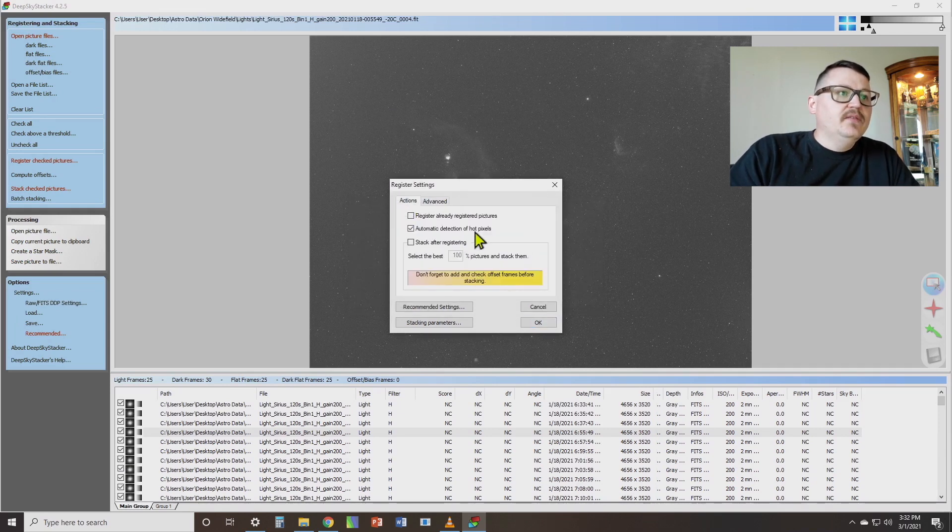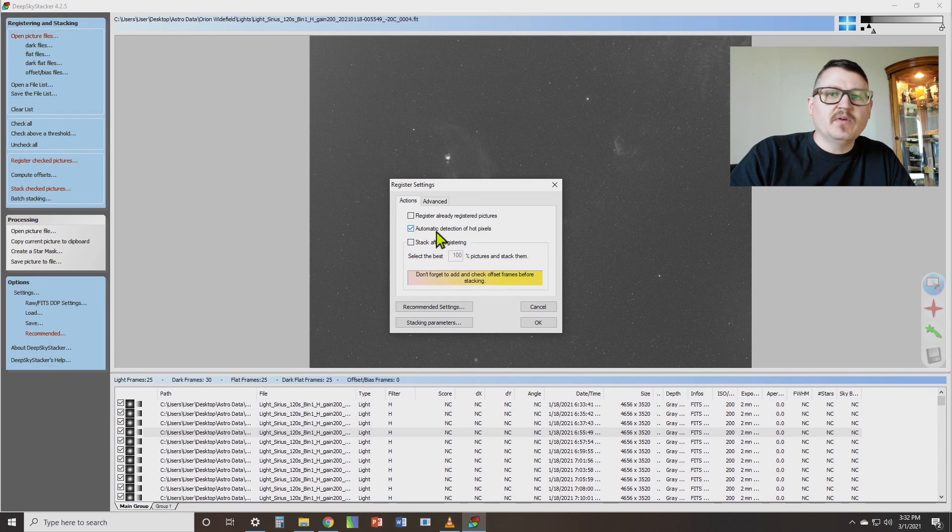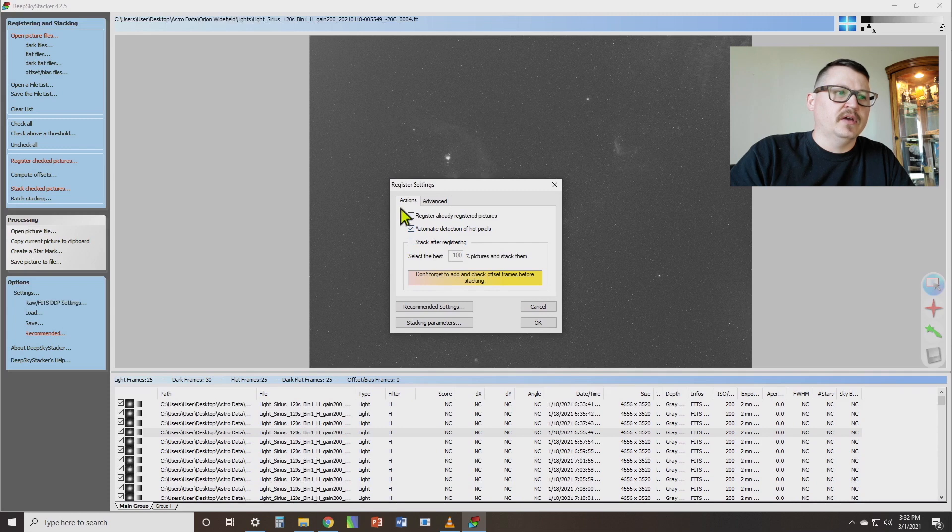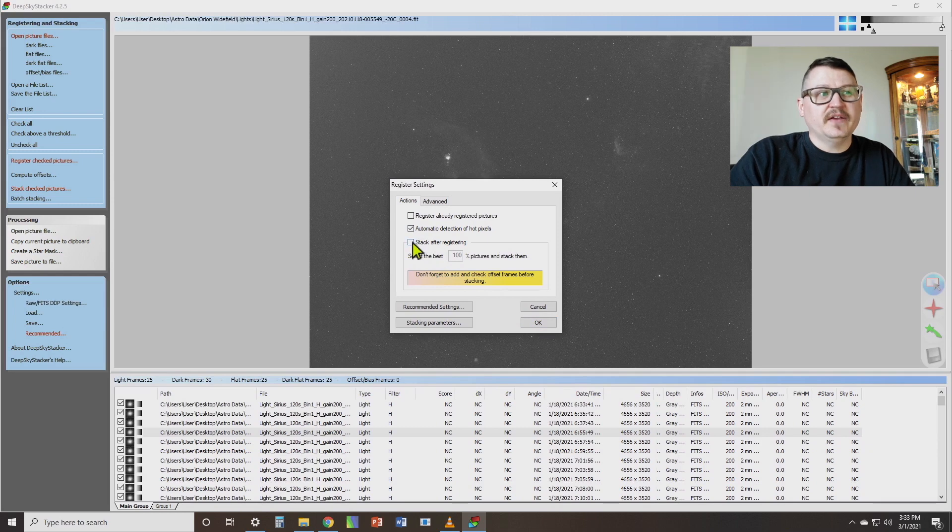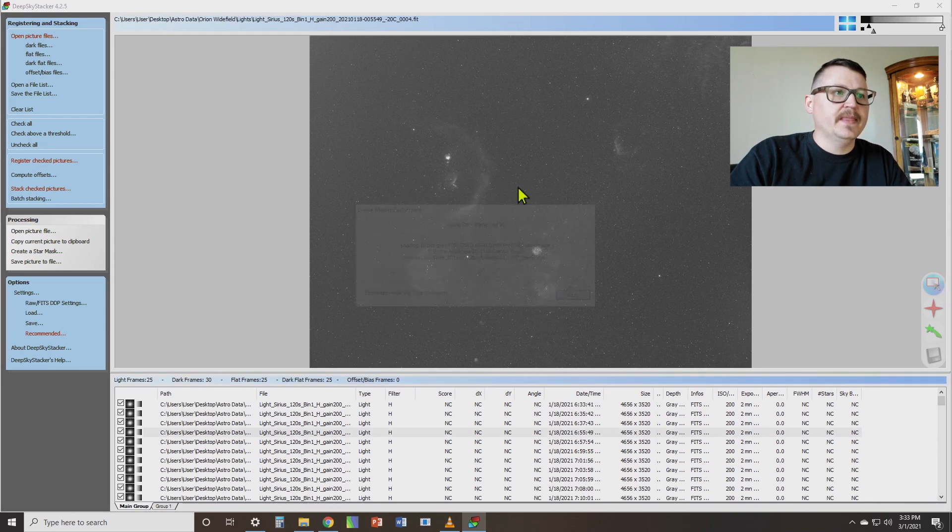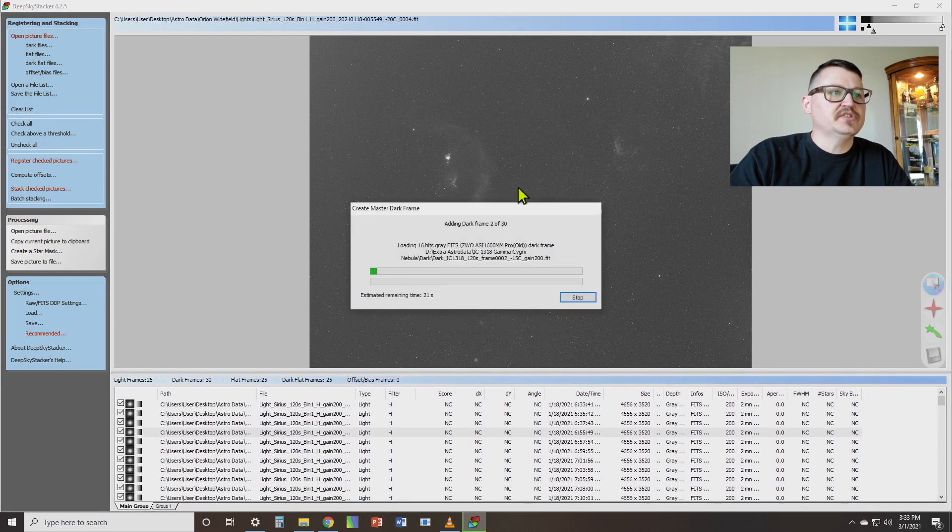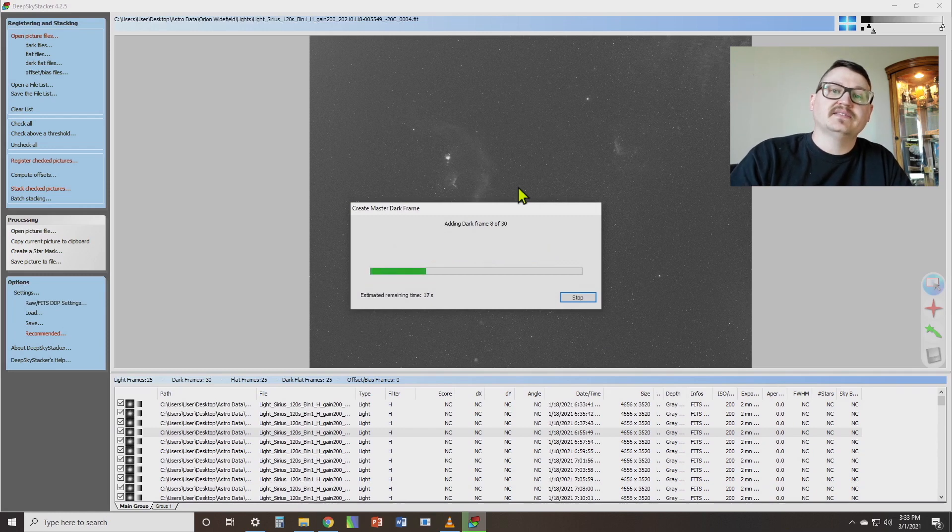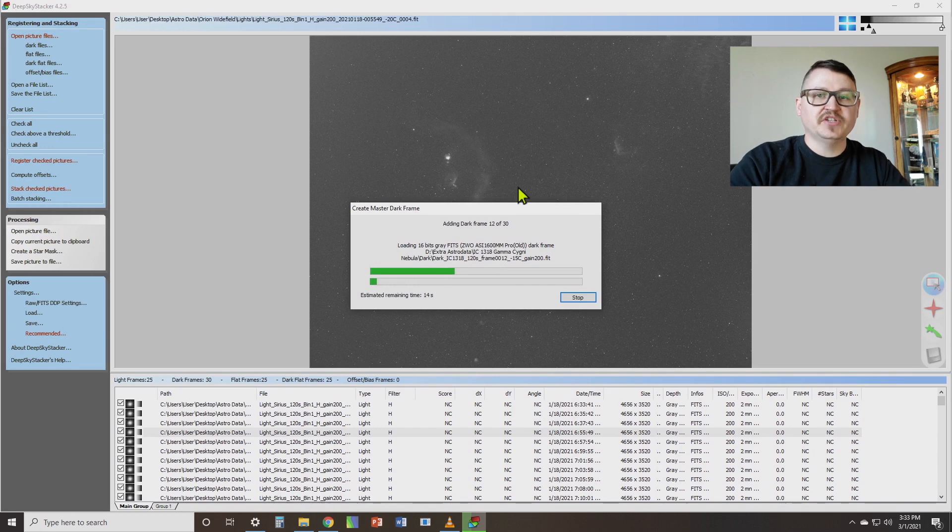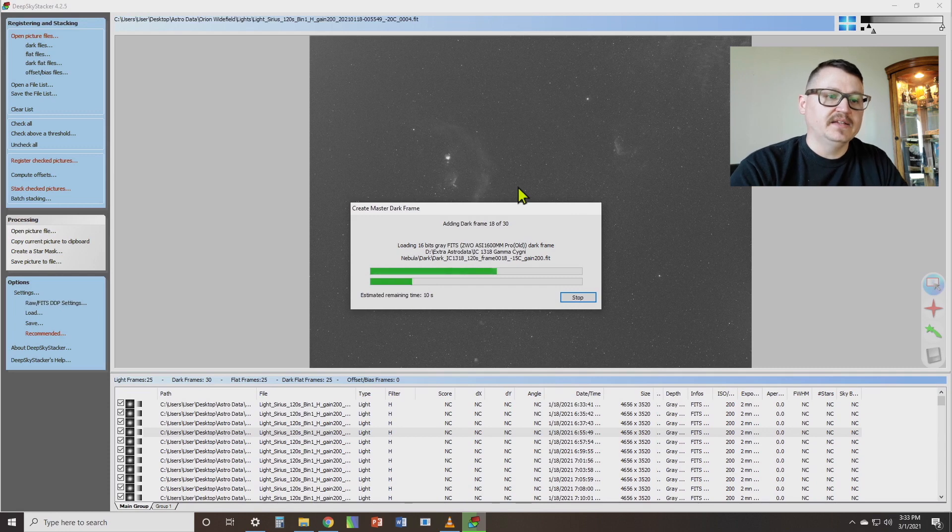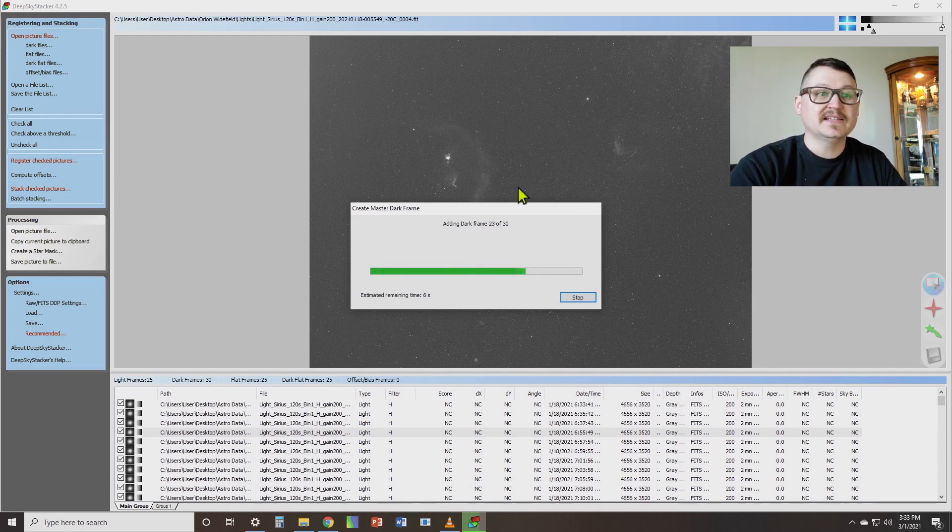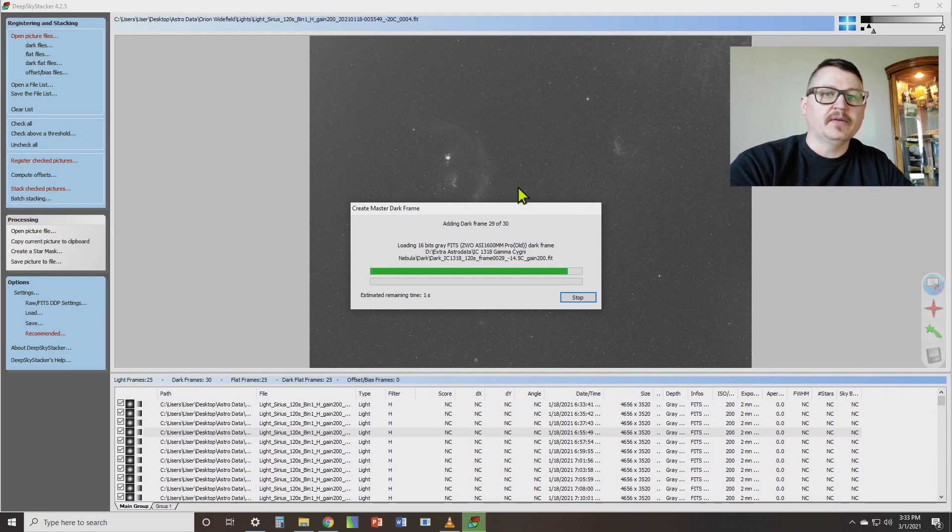Then what we're going to do, I suggest starting off with keeping this selected, automatic detection of hot pixels. Most of the time it works. There may be some issues with that. But like I said, I'm not going to go into too many details about all these different options. But we're going to click OK. Let me clarify this. You don't want to select stack after registering right now. So we've got these options selected. We hit OK. And it's going to begin registering all of our frames. It's going to take our dark frames, our flat frames, our dark flats, and it's going to create a master file by averaging those together. And then it's going to go through each of our light frames and find how many stars are in each frame. And it does kind of give you a little bit of a rating system that we'll look into. So we'll be back in just a second when this is done.